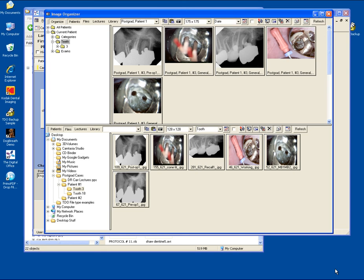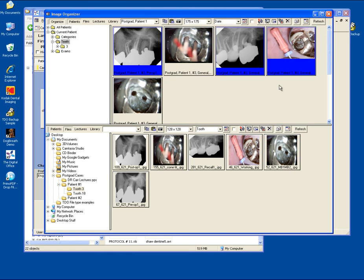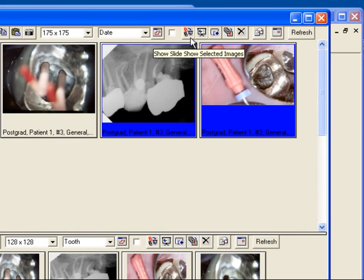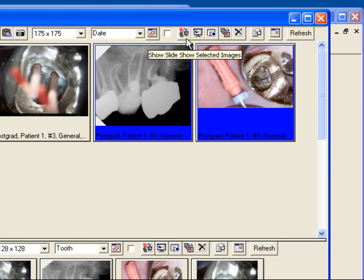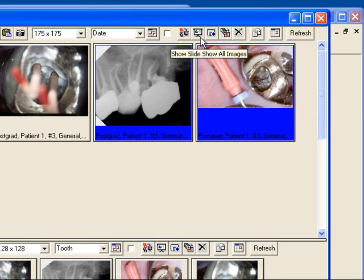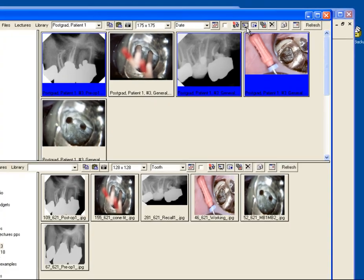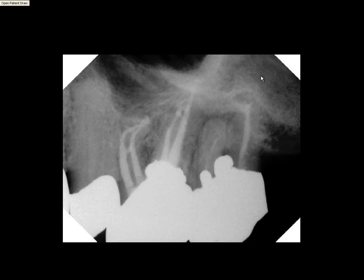Now, to do a presentation, you can select individual images you want to use for your slideshow, and then click the slideshow selected images, or you can automatically do all images in this patient's tooth. When I click the button, it brings up my first image.